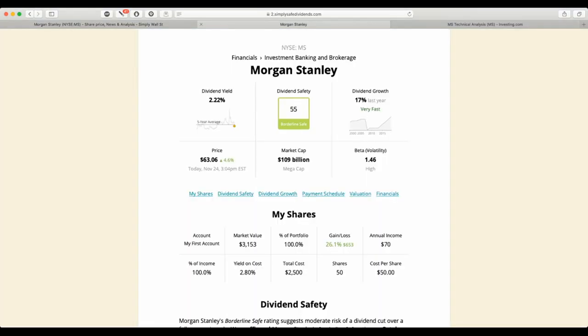The Simply Safe Dividends scored the dividends safety as 55. And that's considered as borderline safe. The dividend grew 17% last year.